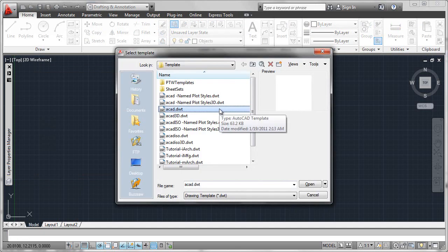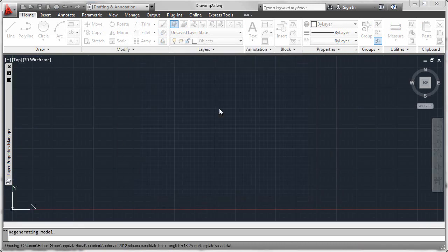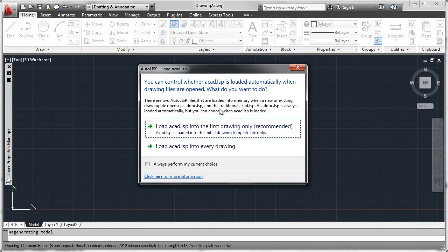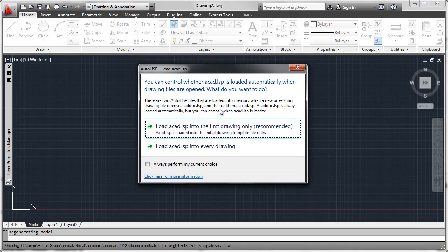So we set up a new drawing file, we use the default template, and we actually are prompted about the status of this ACADLISP.AsDoc system variable. You may have seen this before.